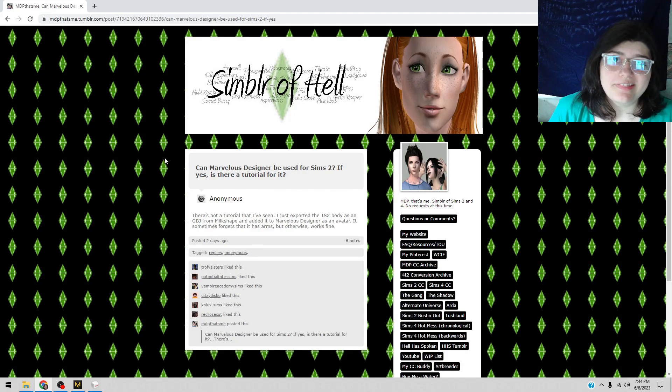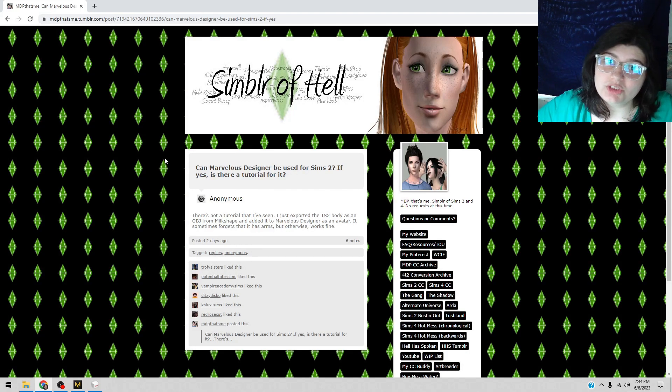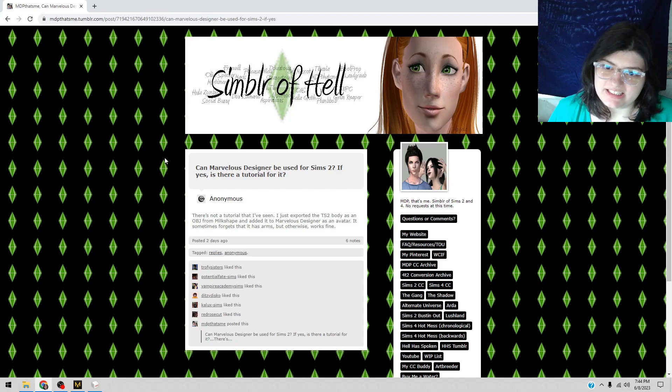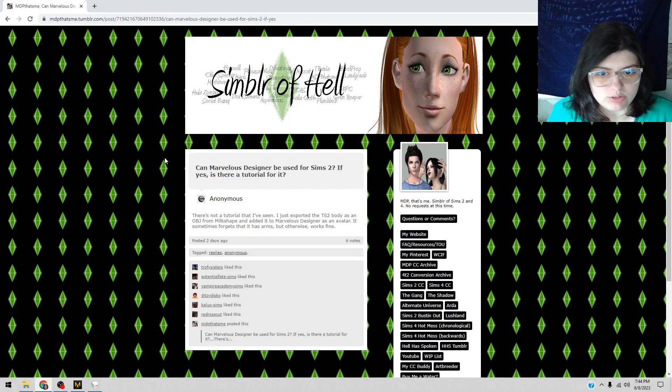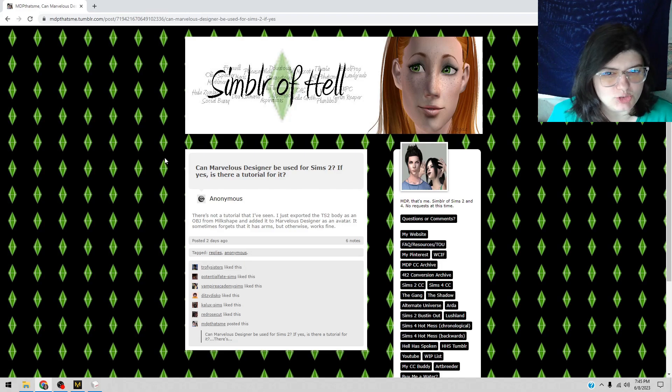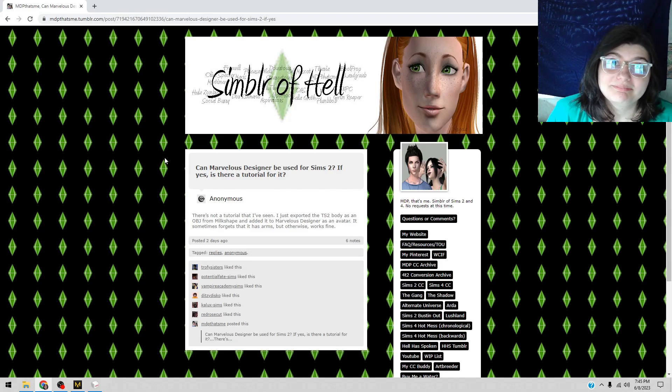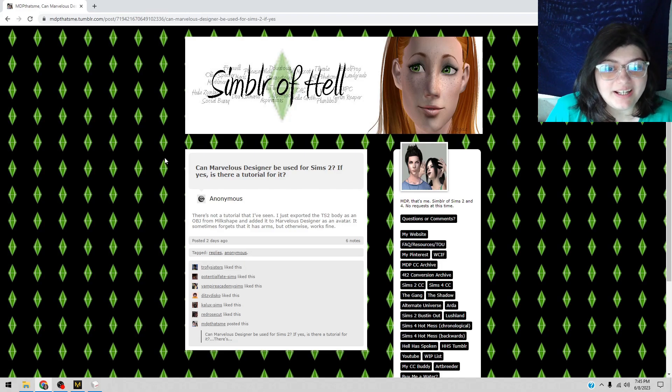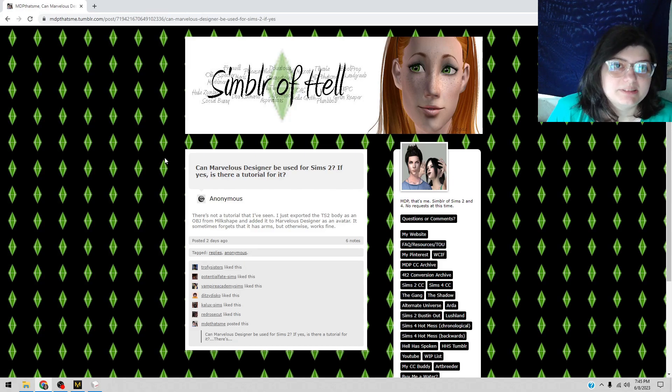Yo MDP, that's me, and welcome to this tutorial. Someone asked me about Marvelous Designer and how you use it for Sims 2. I gave an answer but I was like, I can do better. So here we are. What they were asking is how do you put the Sims 2 body in Marvelous Designer.